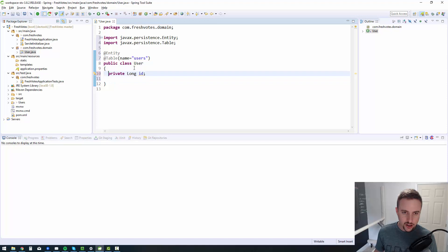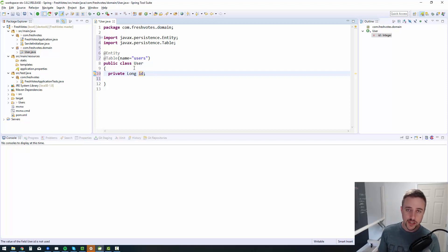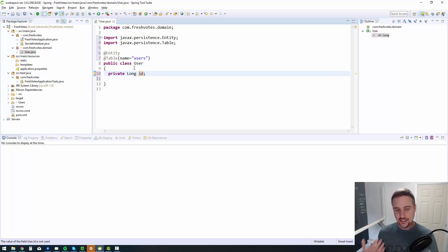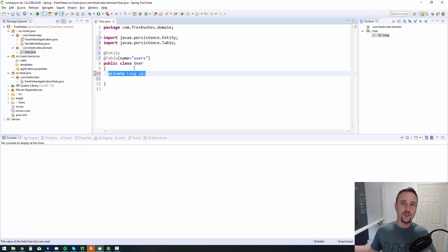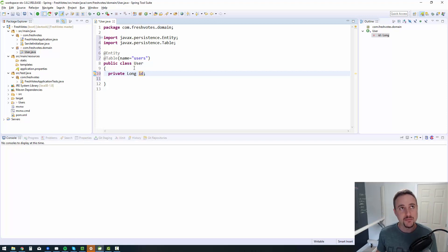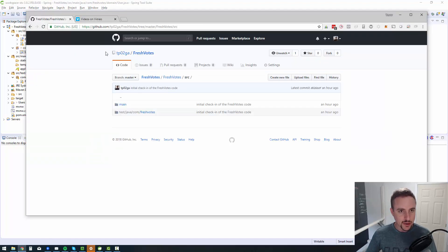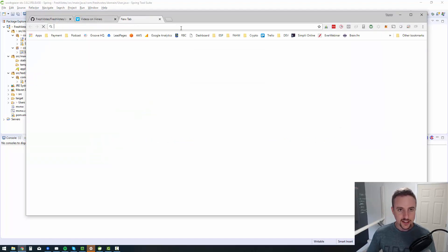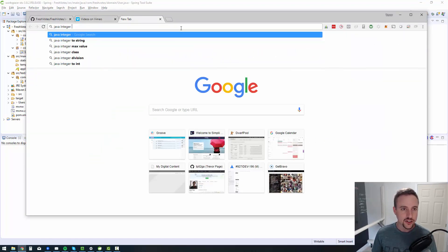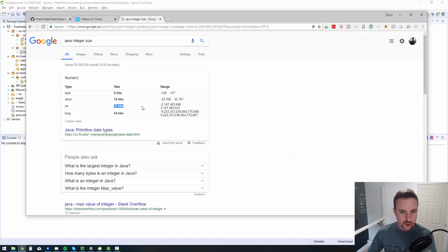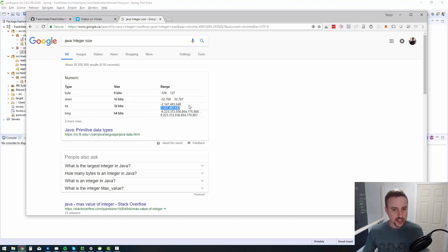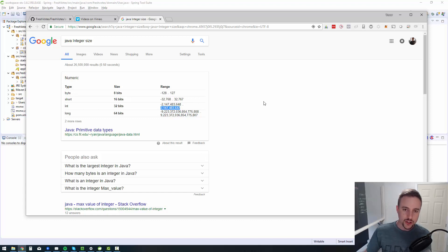So the first is an ID, I'll make it a long, although you can use an integer if you like. Integers get up to ridiculously large numbers. A long is just an even more ridiculously large number. So it's completely up to you. If you think your application is going to have hundreds of millions or billions of users, then you can even, hundreds of billions, the integer might work. Because I think it's two to the power of 32 is an integer if I'm not mistaken. So integer is 32 bits, which gets you to, so 2 billion.